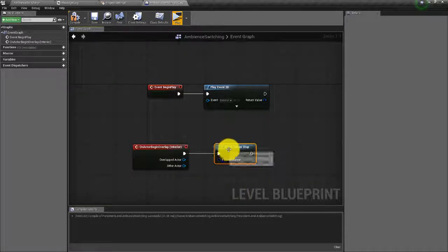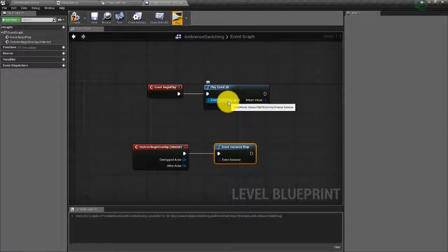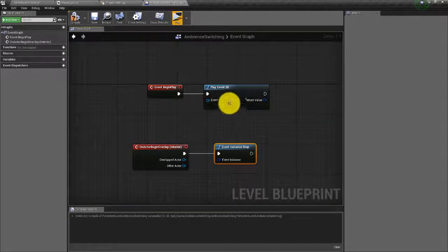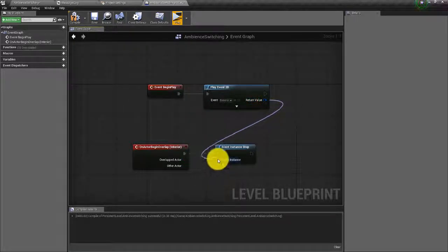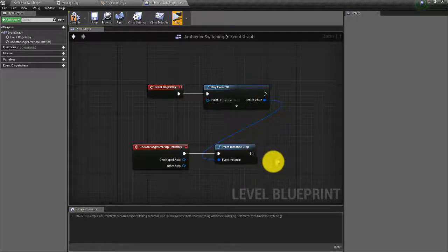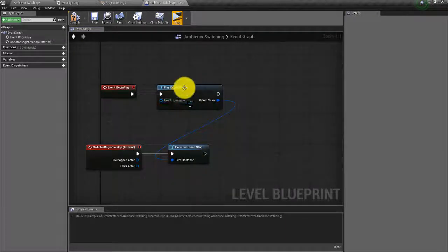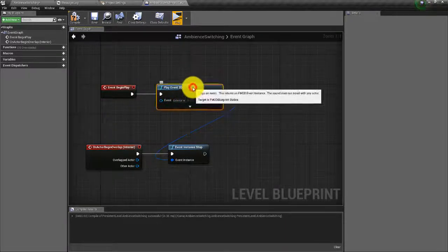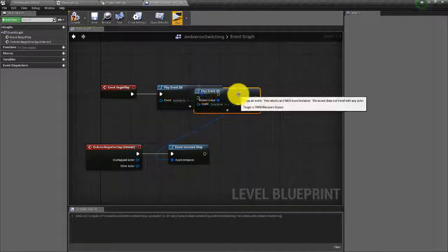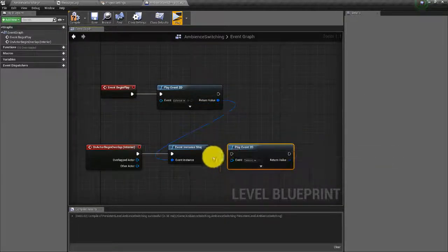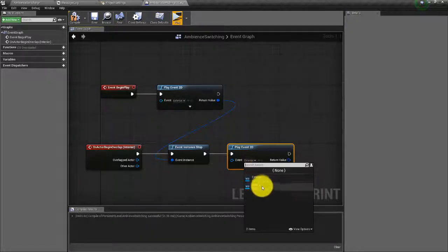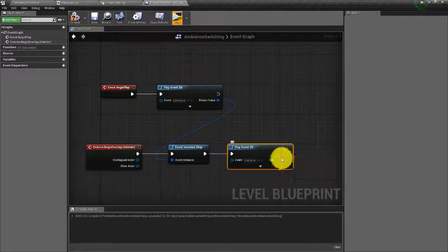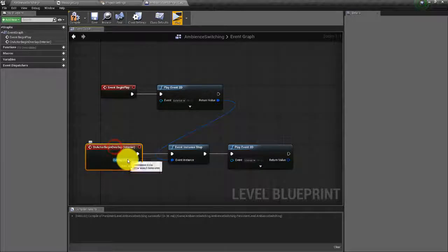It's looking for what FMOD event instance we want to stop, so we're going to take the FMOD event instance that is our exterior wind — from the return value pin — and feed that into the Event Instance Stop node. Then we want to create another Play Event node so we can start our interior ambience event. In the drop down, select our interior ambience event.